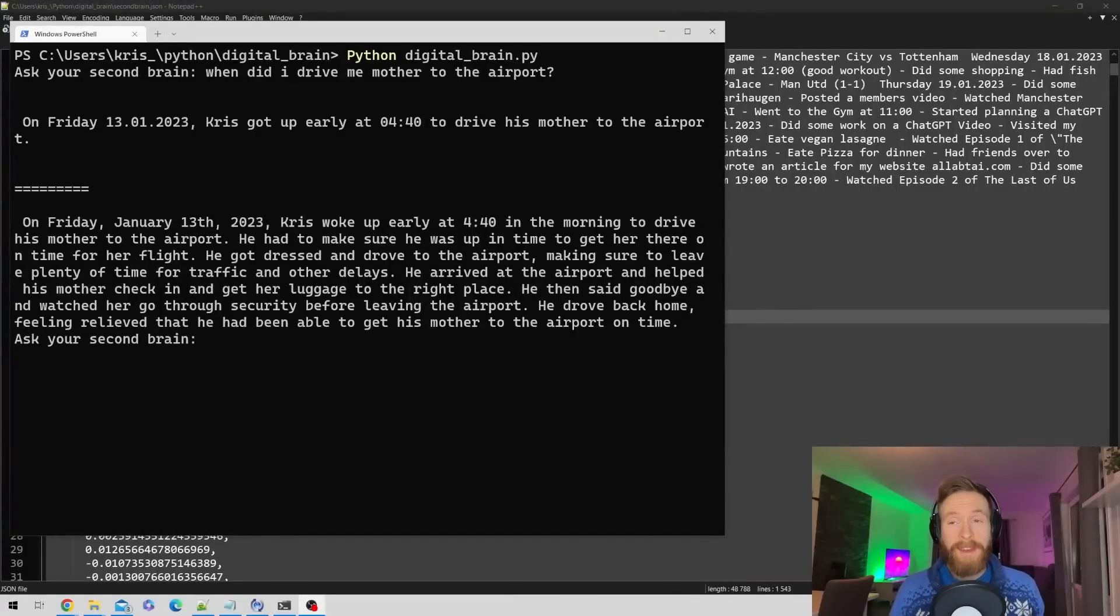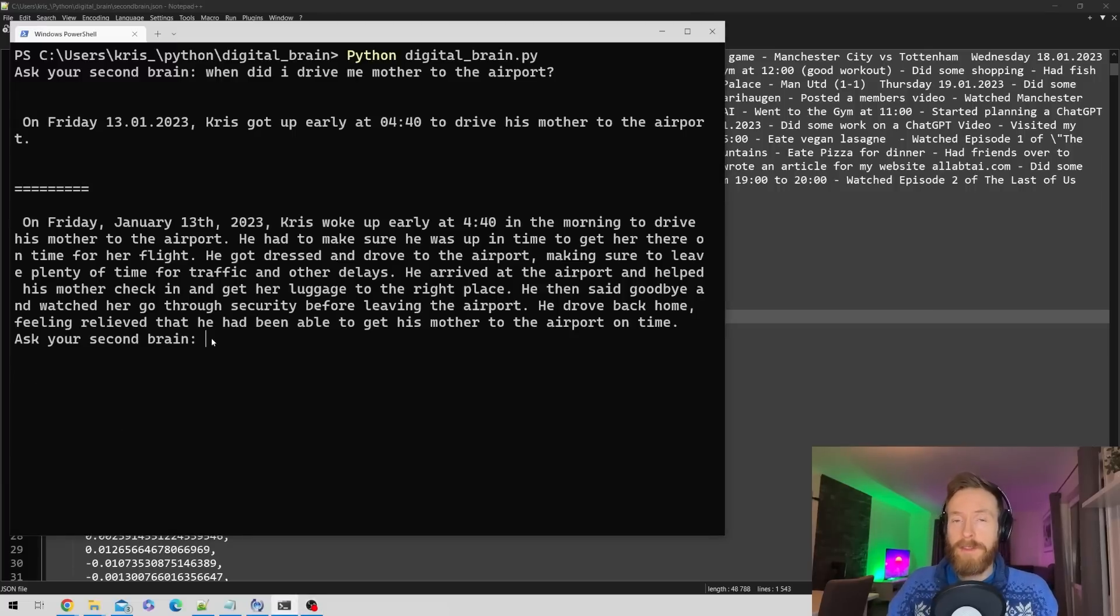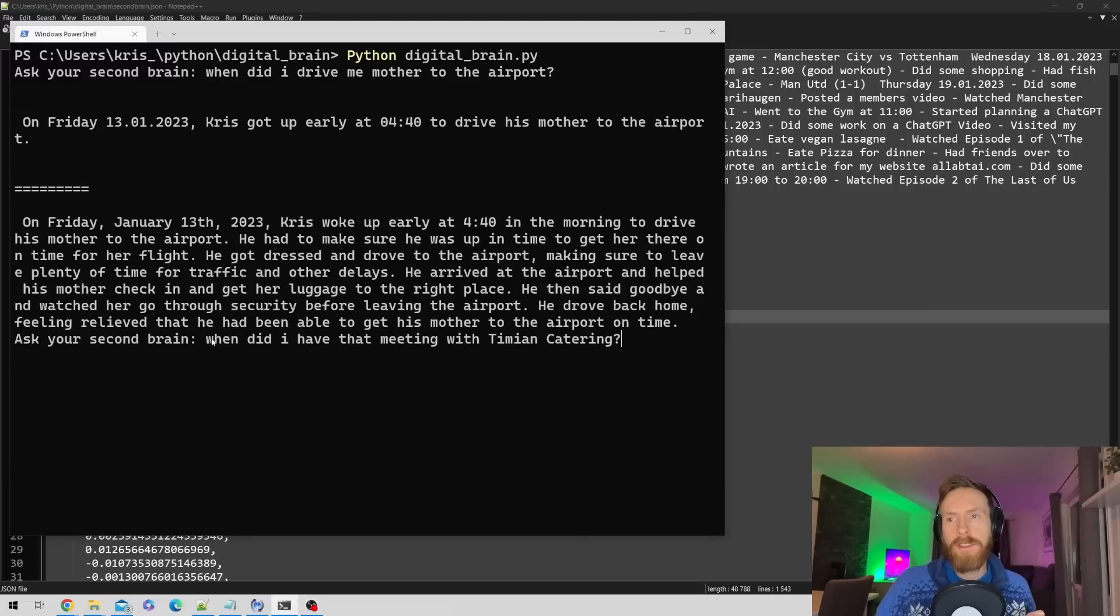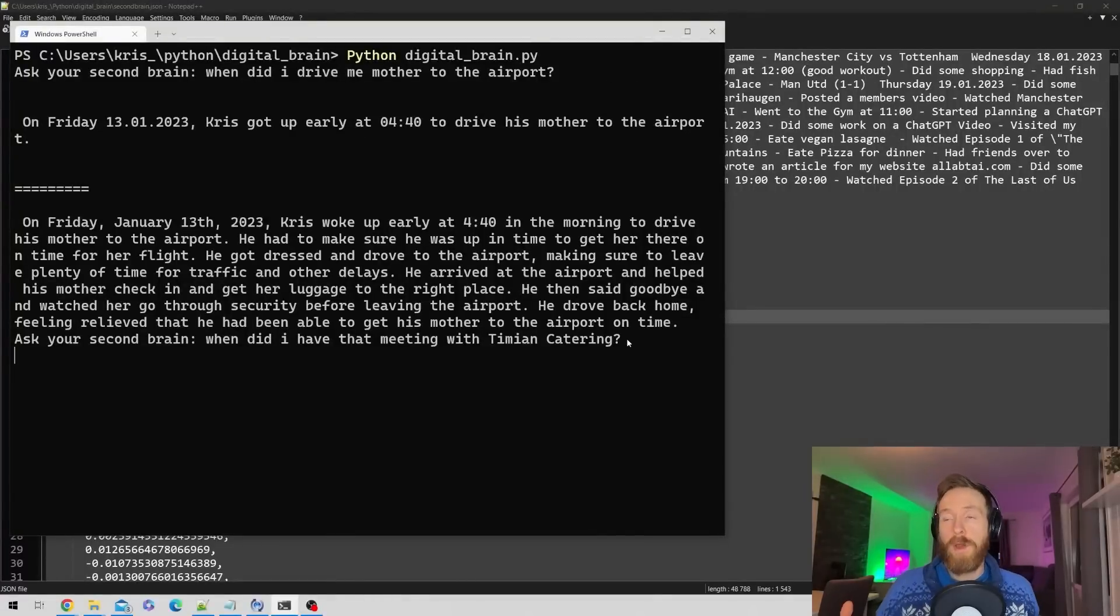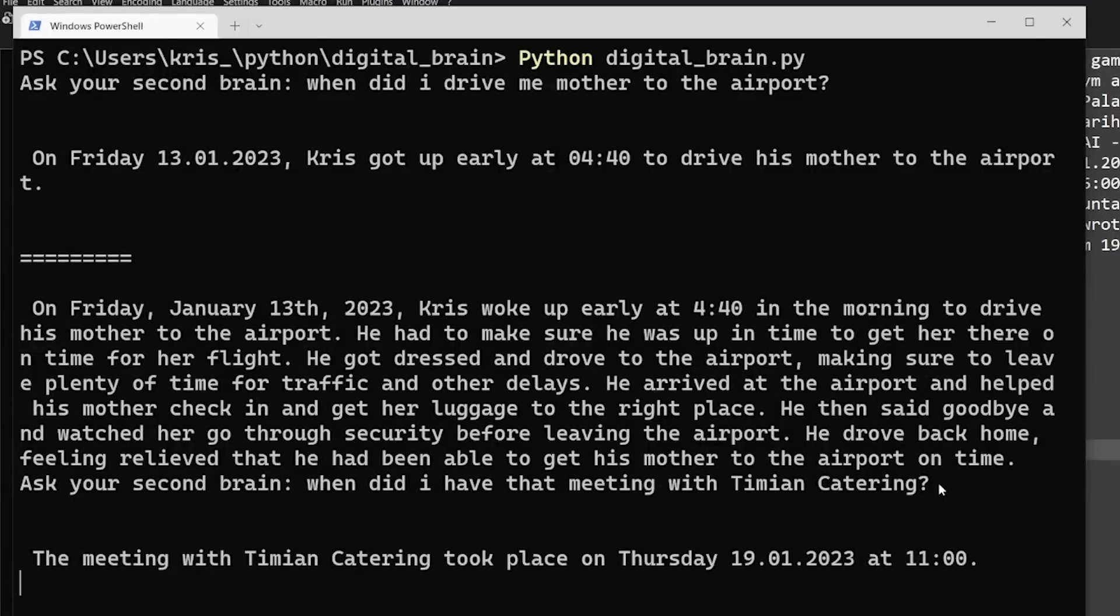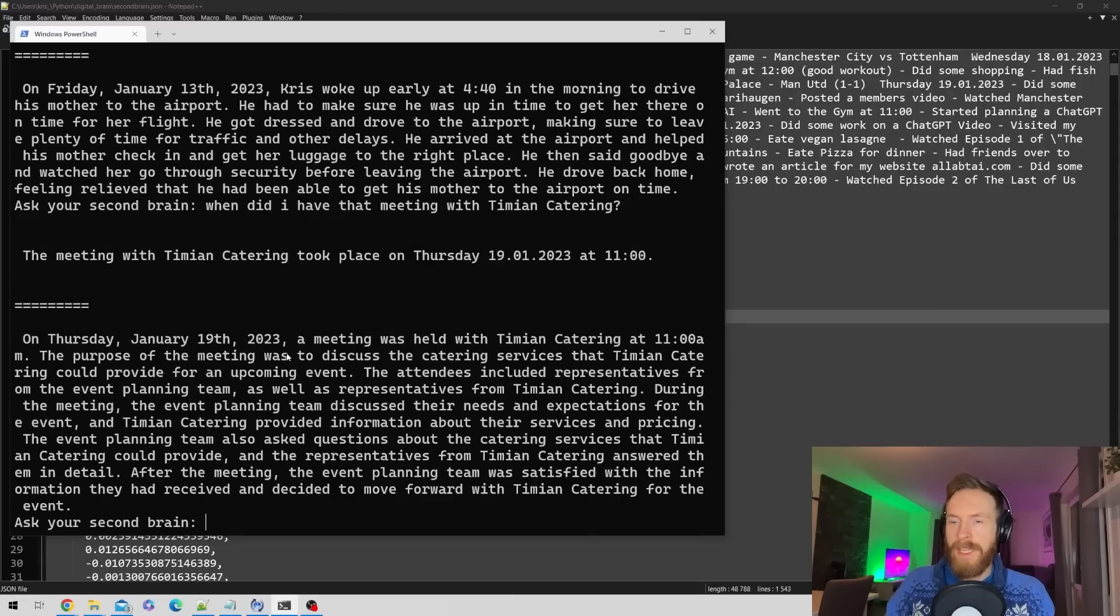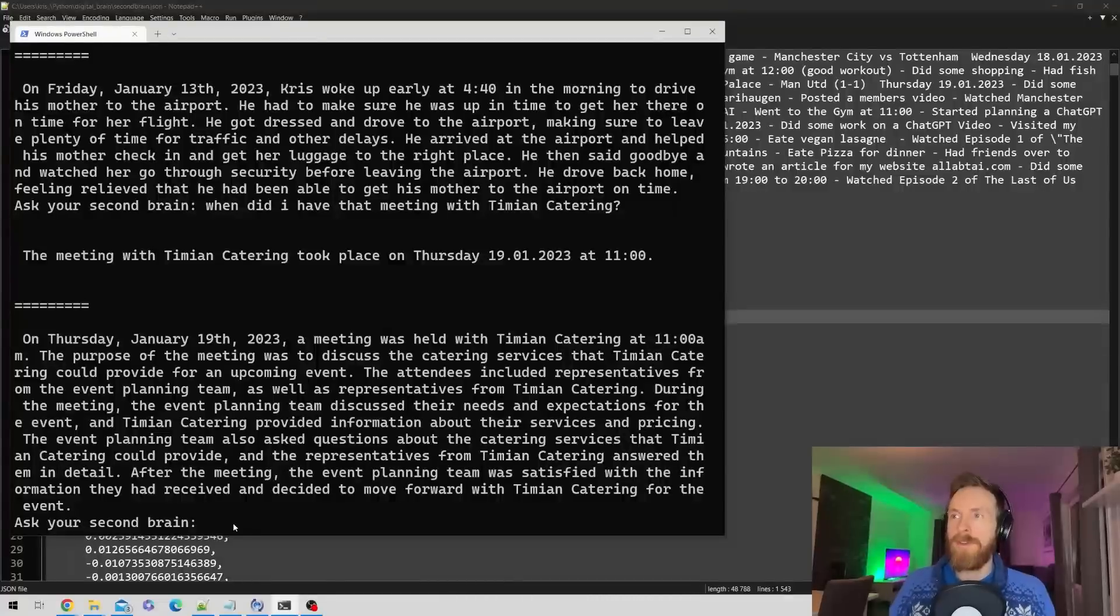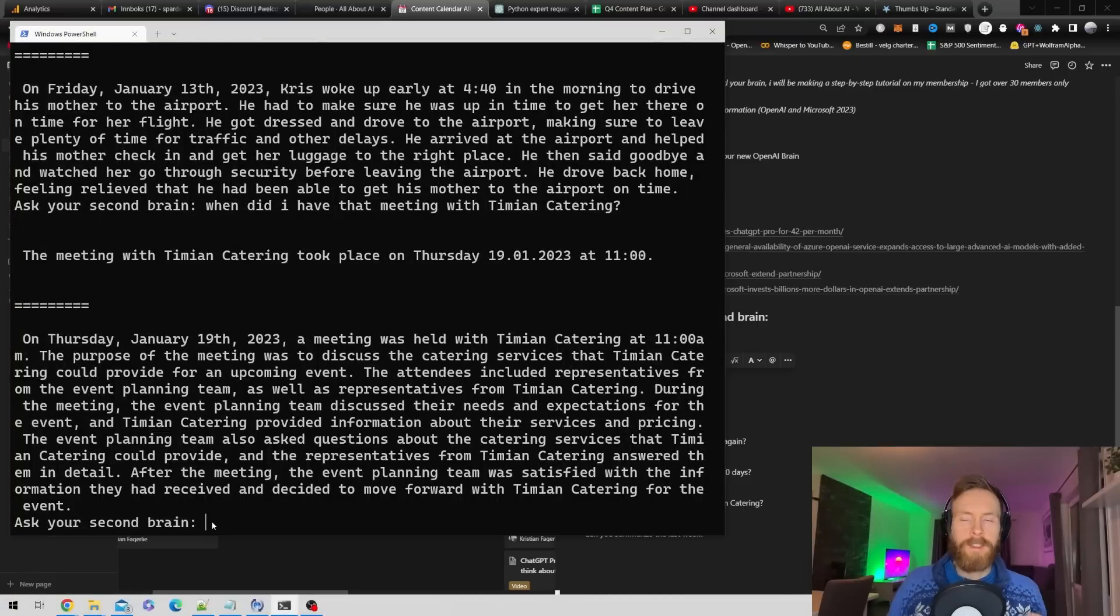I know I had a meeting last week with a client but can't remember when. So I ask: when did I have that meeting with Timian Catering? It should find it in the embeddings. The meeting took place on Thursday the 19th of January at 11. It found our meeting, that's good.